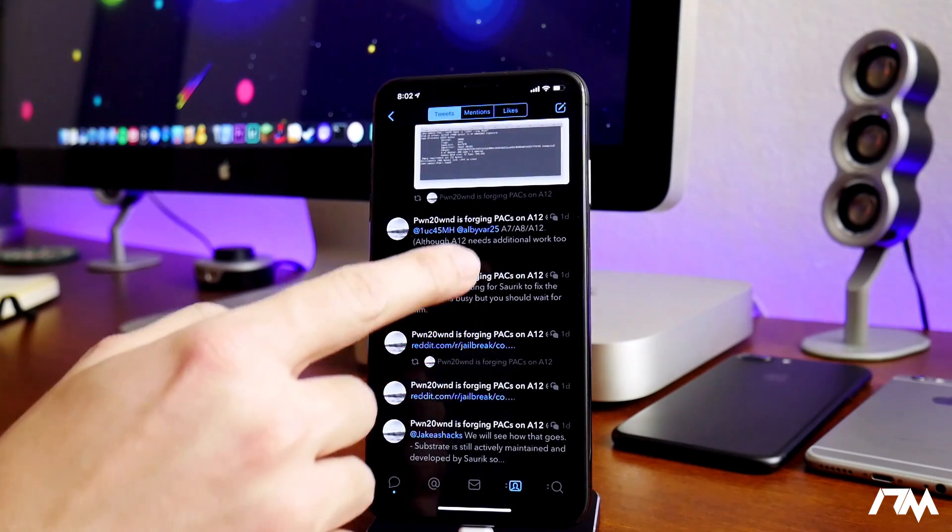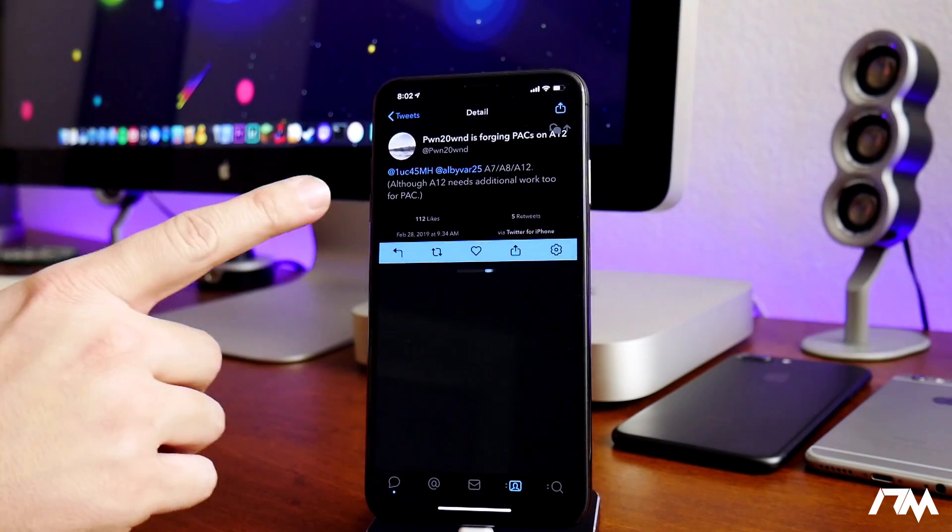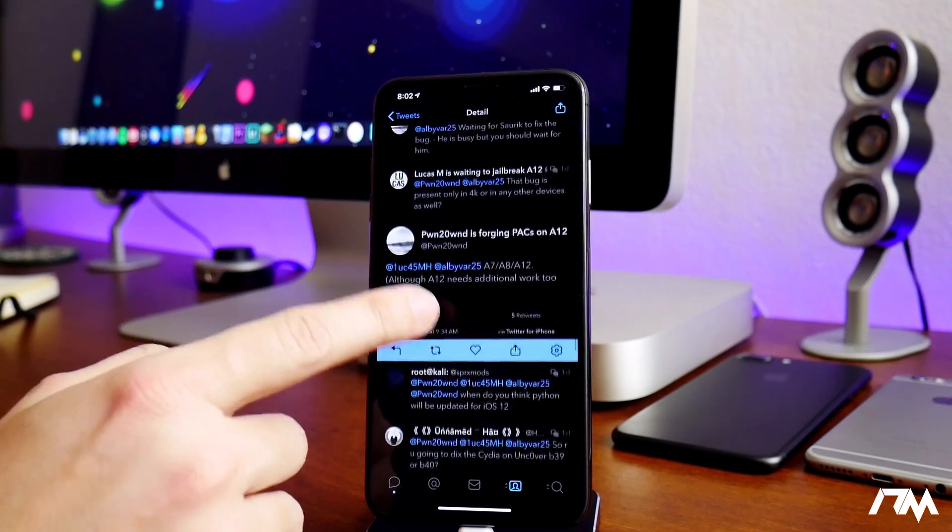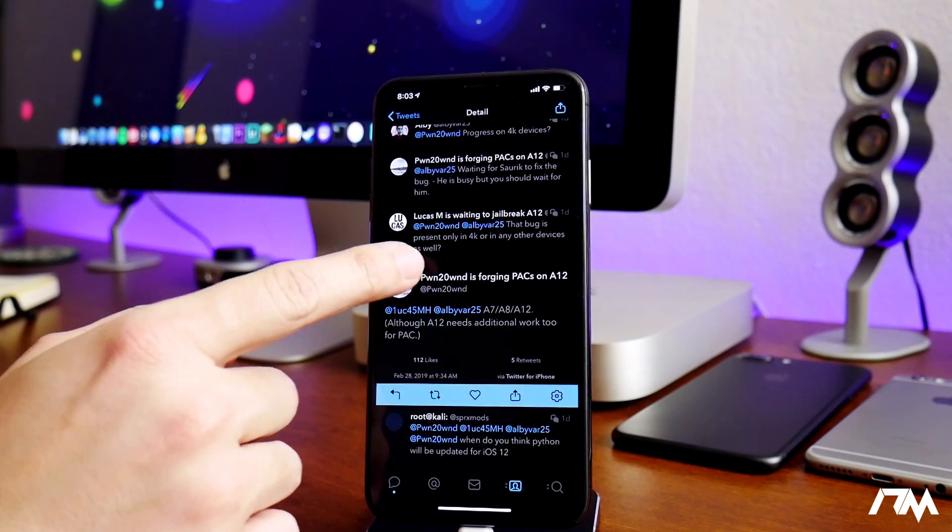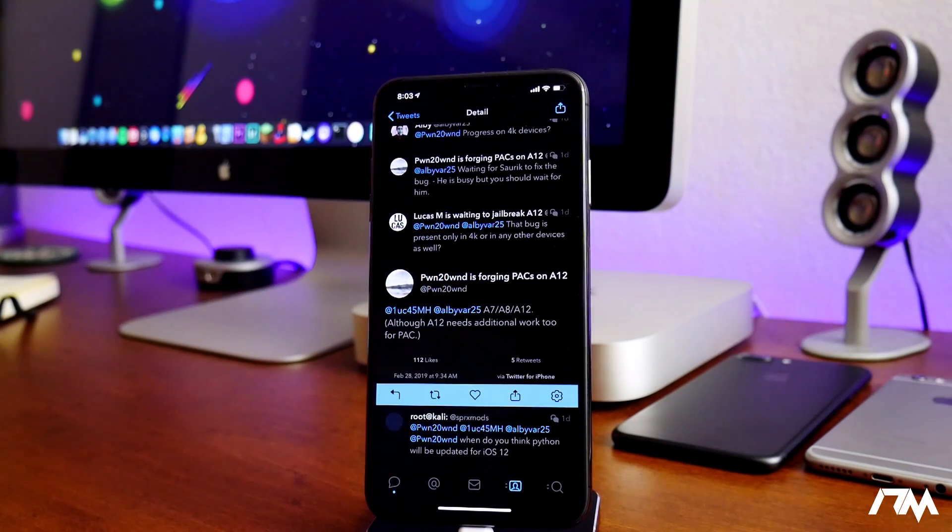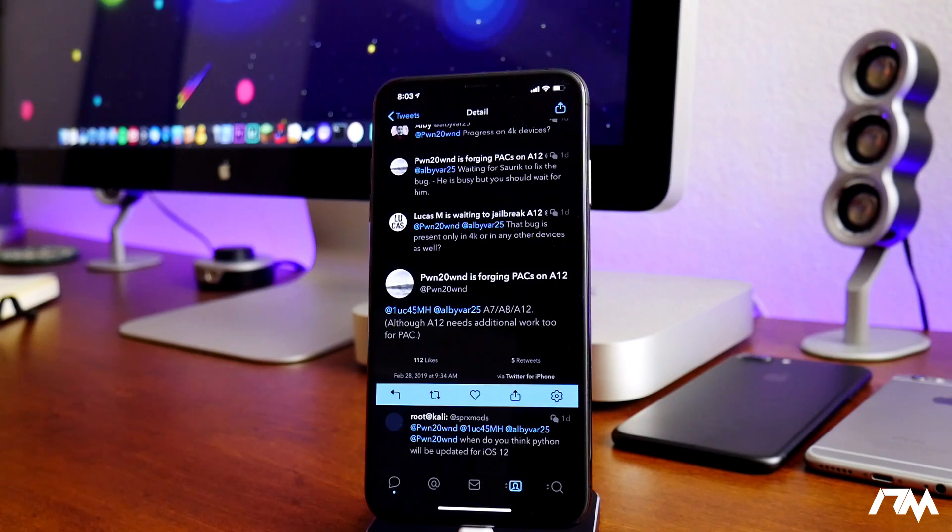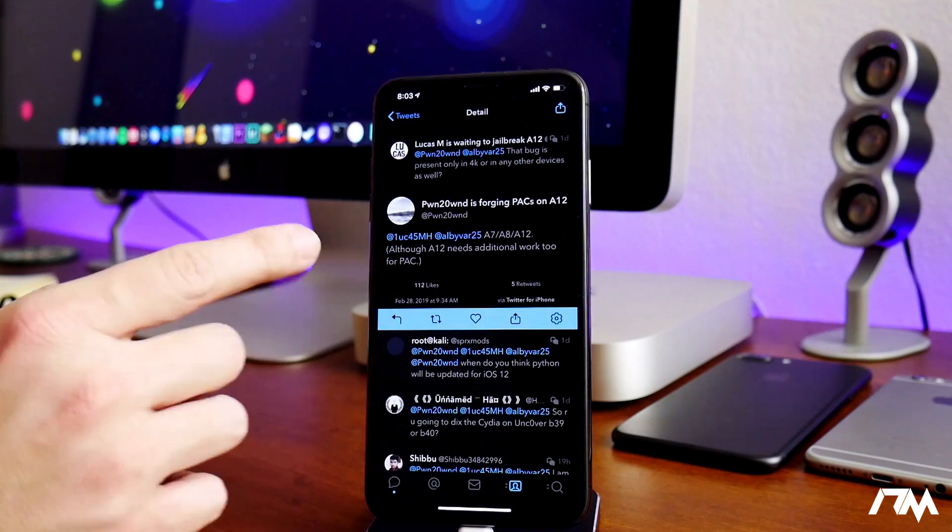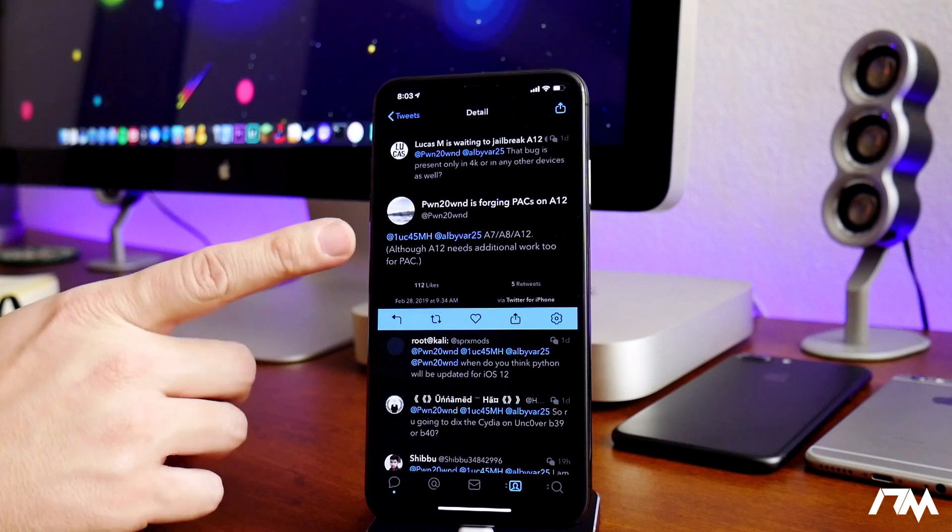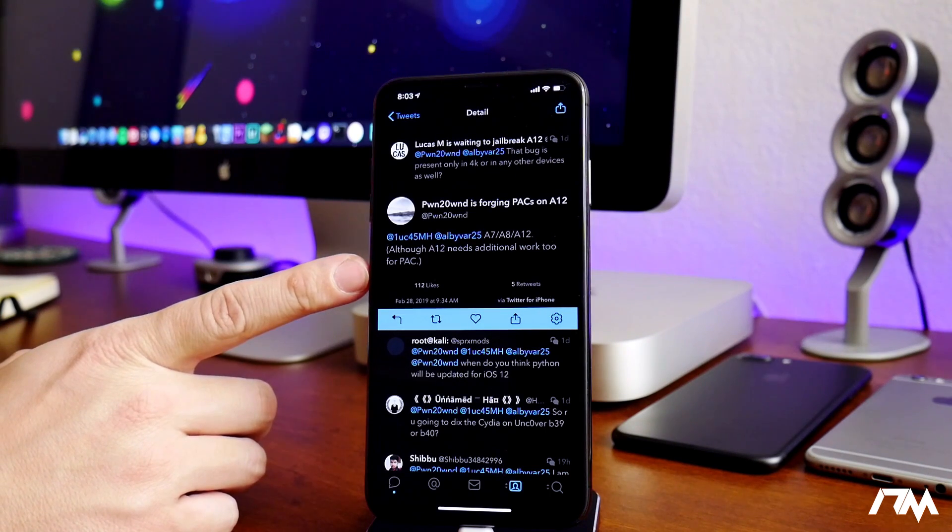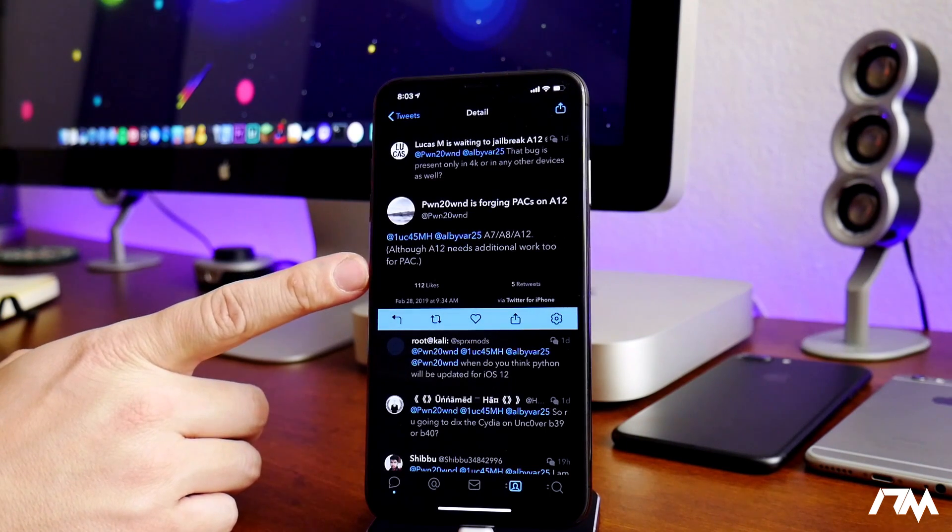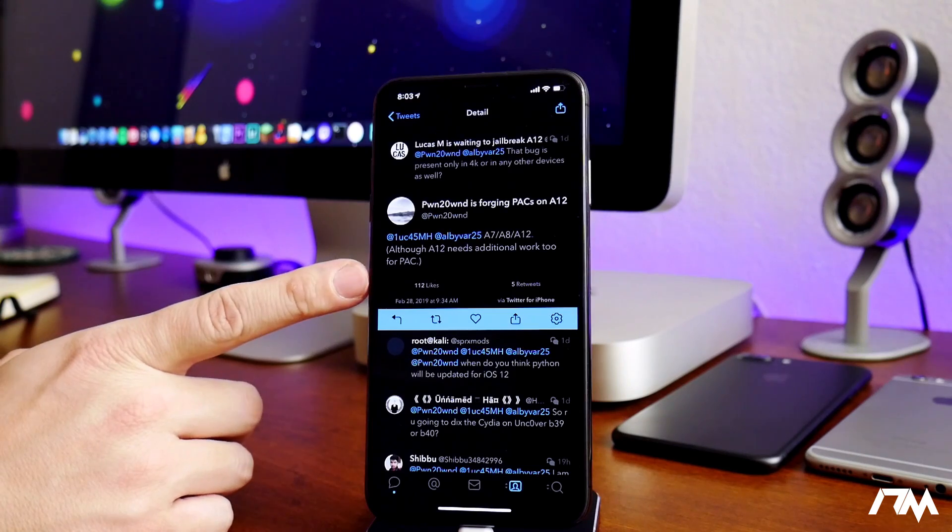Another important tweet here—a guy was asking him, let's see where is it right here, that bug is present only in 4K or in any other devices as well. So this is the bug that we're waiting for Saurik to fix. As you can see he says A7, A8, and A12. Although A12 needs additional work too for the PAC.